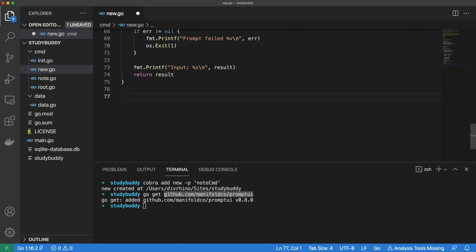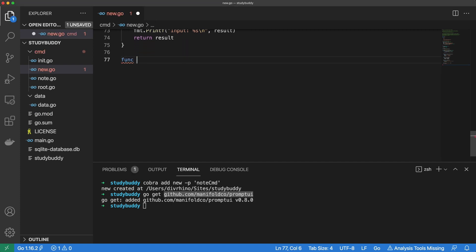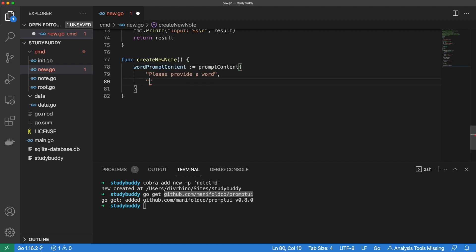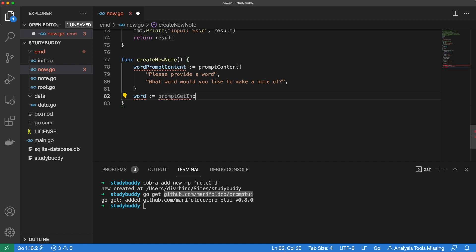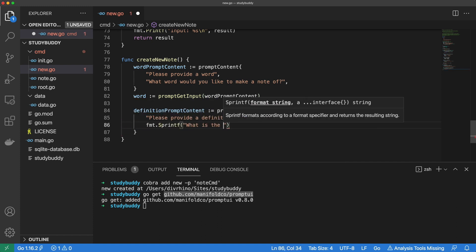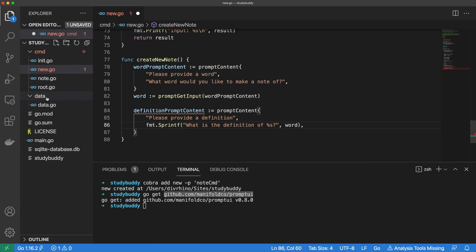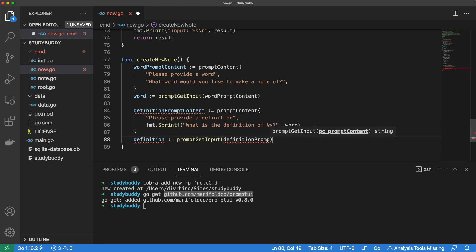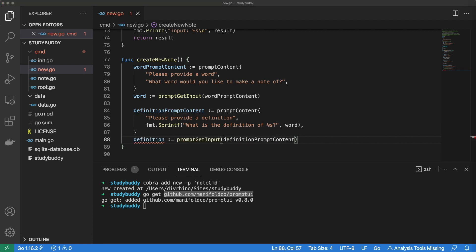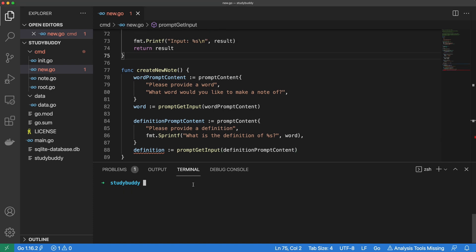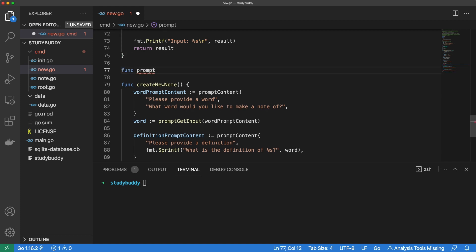We've just created our first prompt. Now we need to create a function that constructs our notes. A note consists of a word, a definition, and a category. Let's set up a new prompt content struct for our word, then let's capture the word as an input from the user using our promptGetInput function. Let's also set up a new prompt content struct for our definition, then let's capture the definition as input from the user. A note should consist of a word, a definition, and a category — we will create a different prompt function to capture the category, so let's create that now.